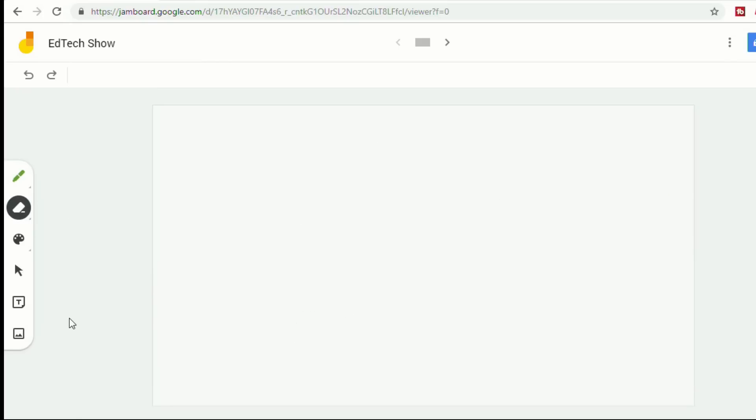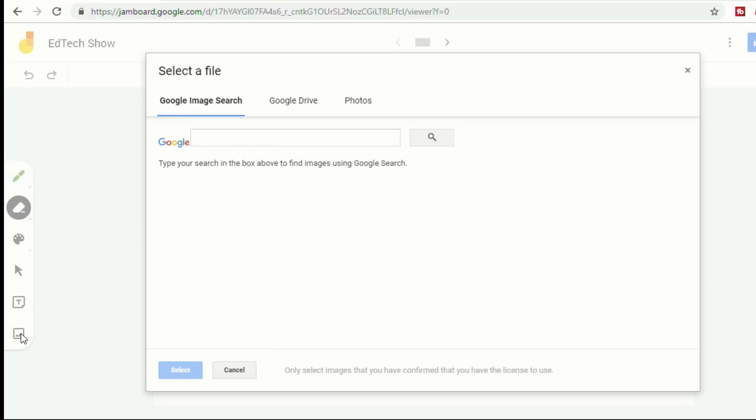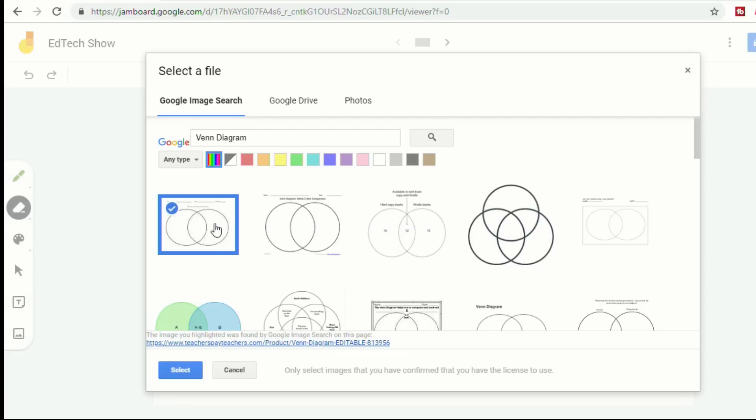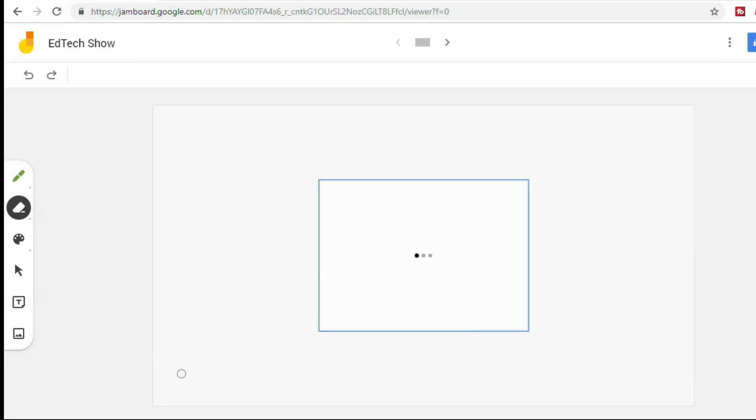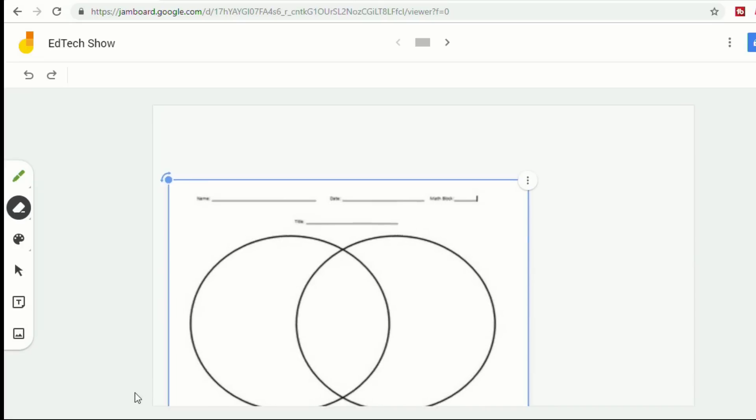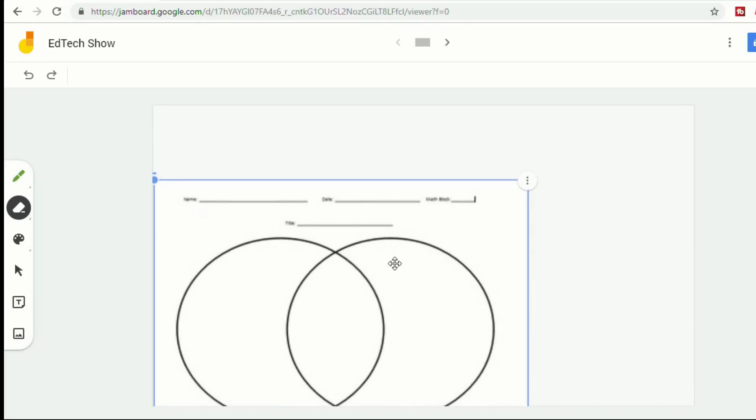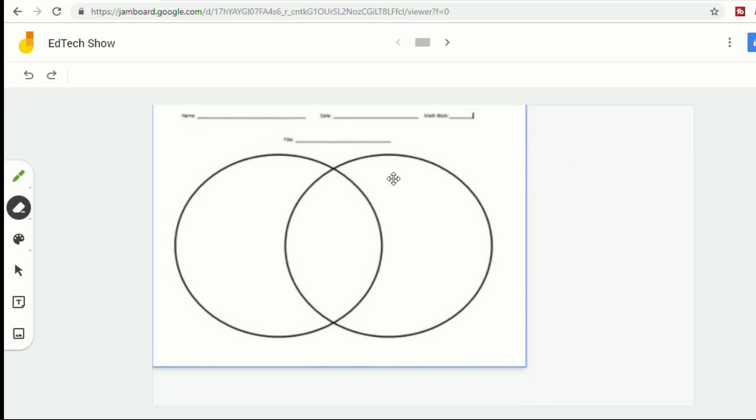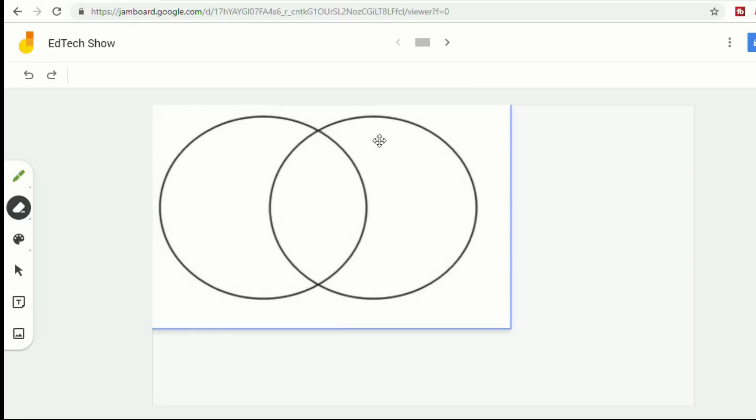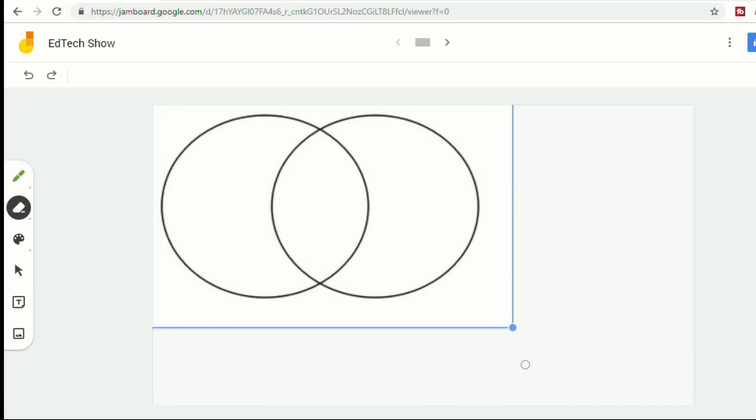One of the great things that Google just integrated is this add image feature. When you click on that, it brings you right to a Google search. If I was looking for something, and this is what was really cool, I saw my students do this the other day, they typed in Venn diagram because they were doing a project and they were trying to create their own Venn diagram and they couldn't quite get it. So they went into the Google image search and they found a Venn diagram in there and they just made it the size of their board.